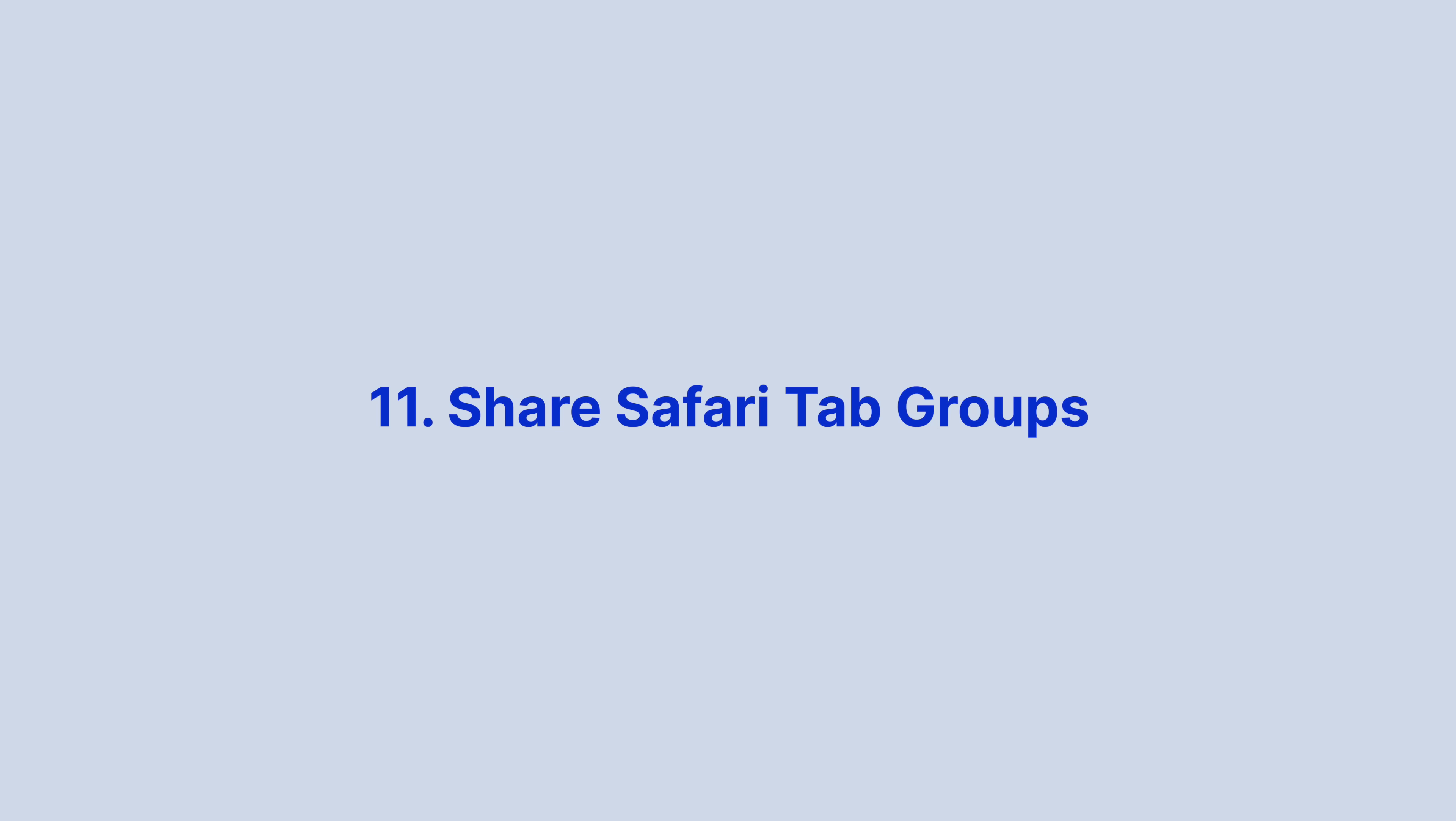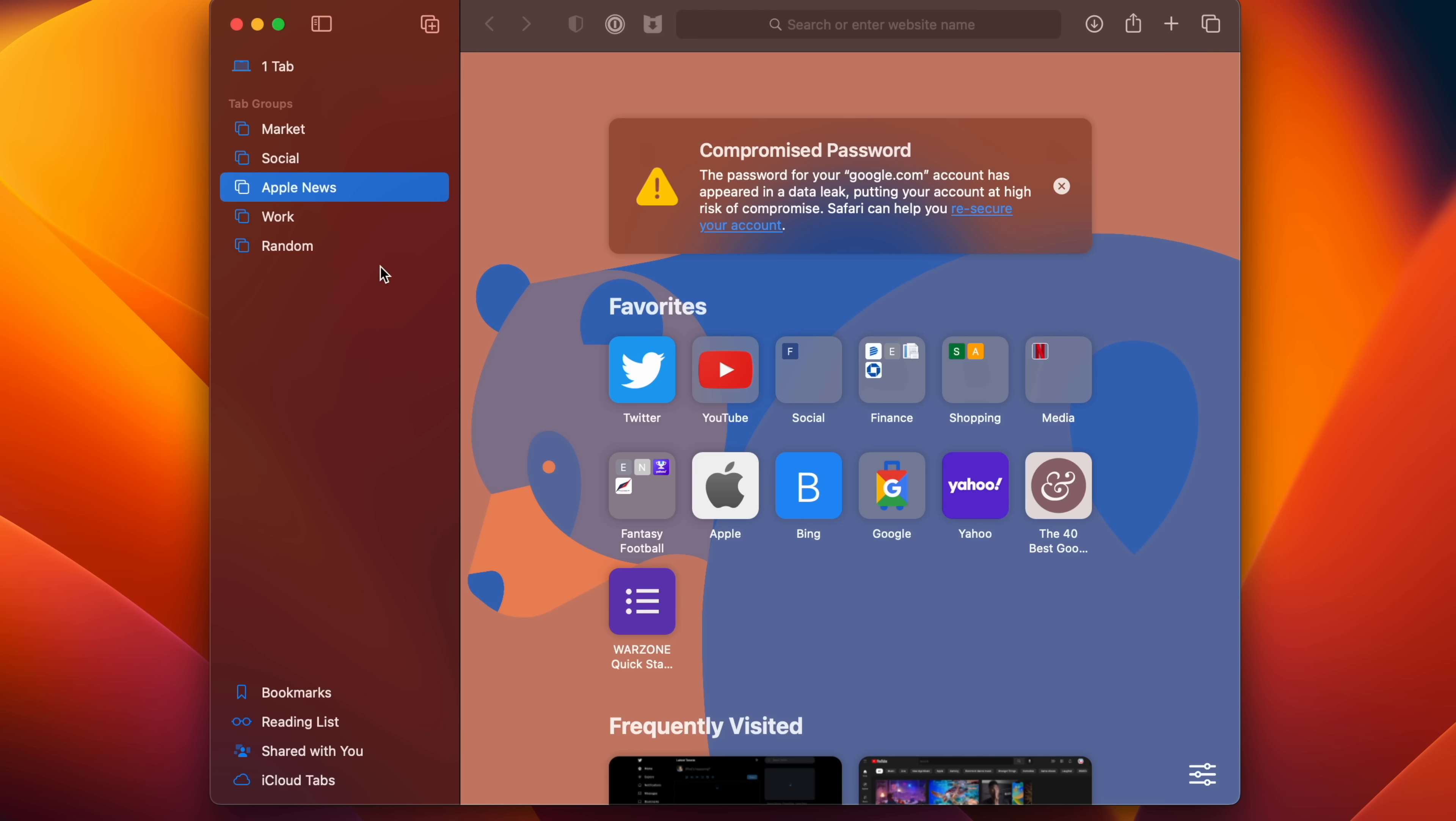Heading back to tab groups here in Safari, you can now share an entire tab group with someone by simply clicking the Ellipsis button on the tab group of choice in the Safari sidebar, and then select Share Tab Group.